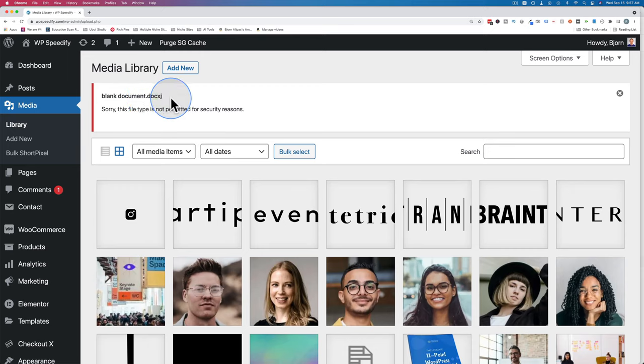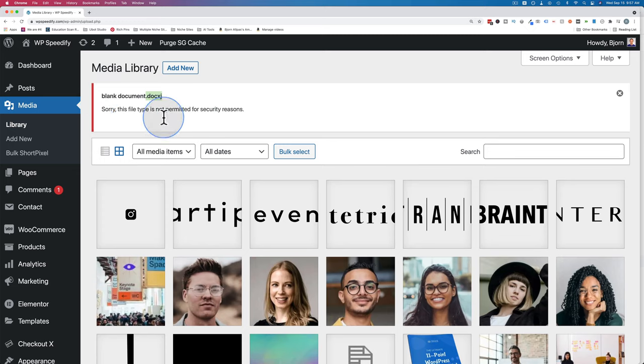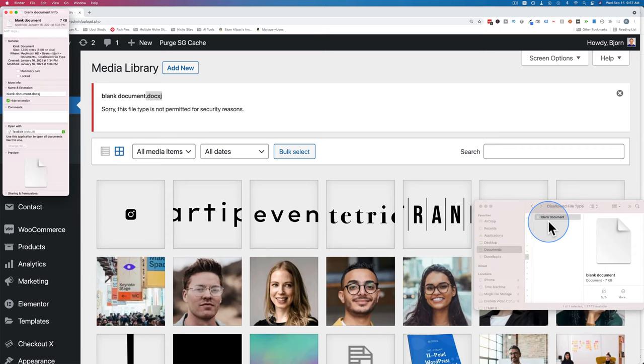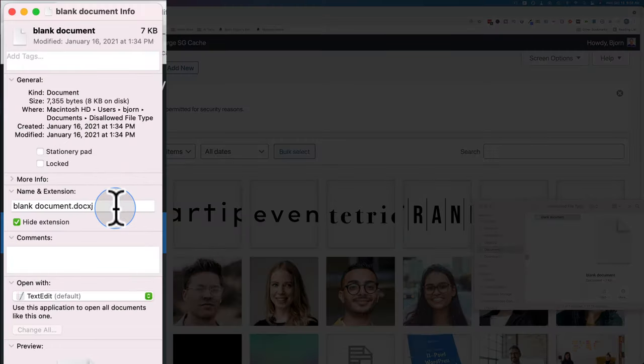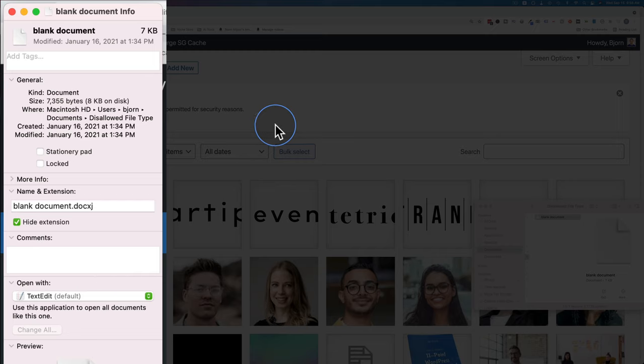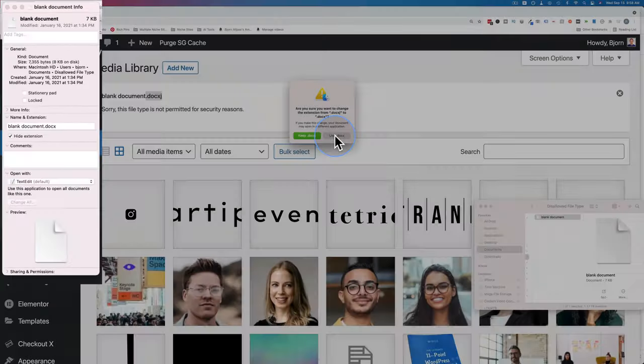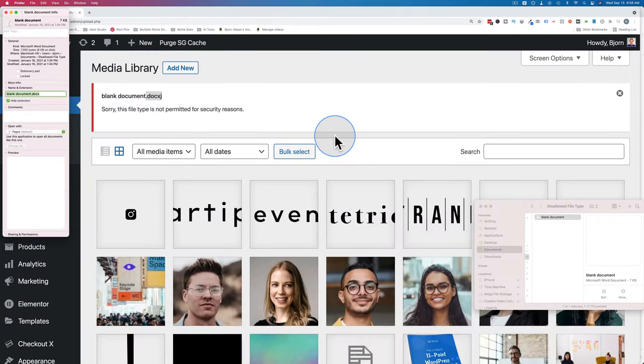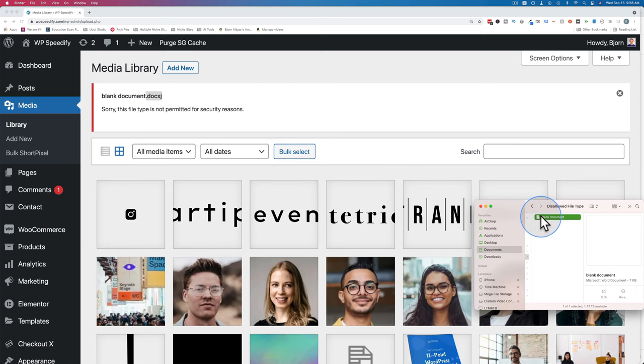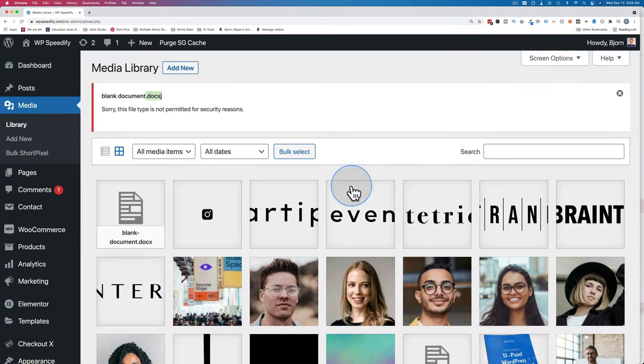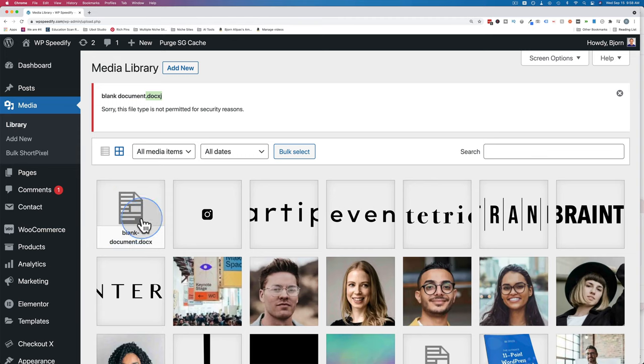And when you upload files to the media library it checks the extension to see if those files are allowed. So to fix this all we have to do is go back to our file and we edit the properties on a Mac. That's Command-I. On Windows it's right click and then look for the properties link in the context menu that pops up. And we change the file name to what it actually should be if you know what that is. And we close this and now I drag and drop this up here and now it loads up just fine because docx is an allowed file type by default in WordPress.